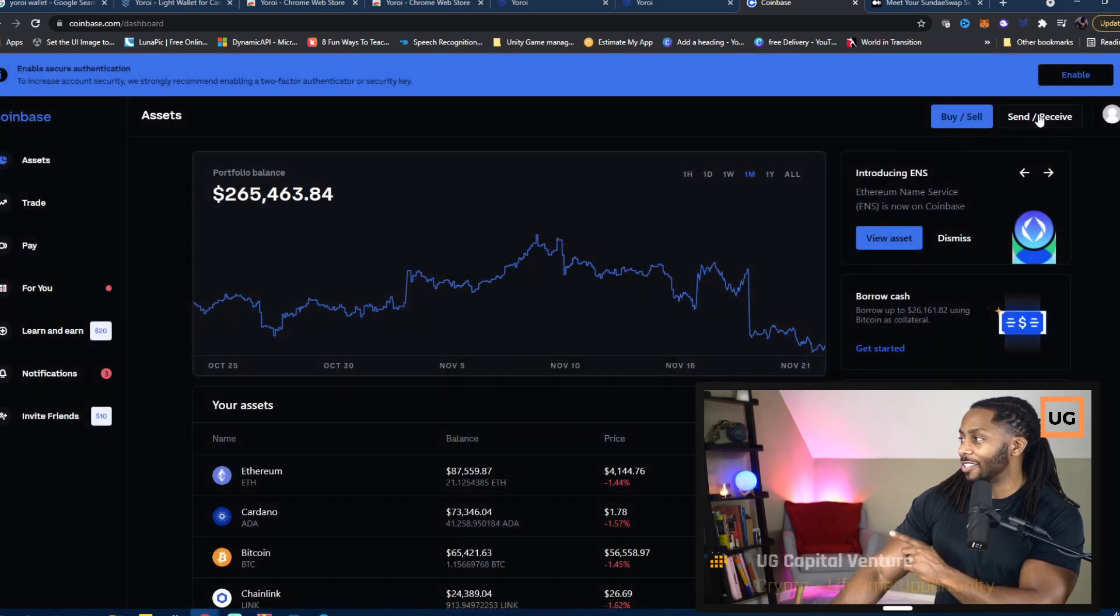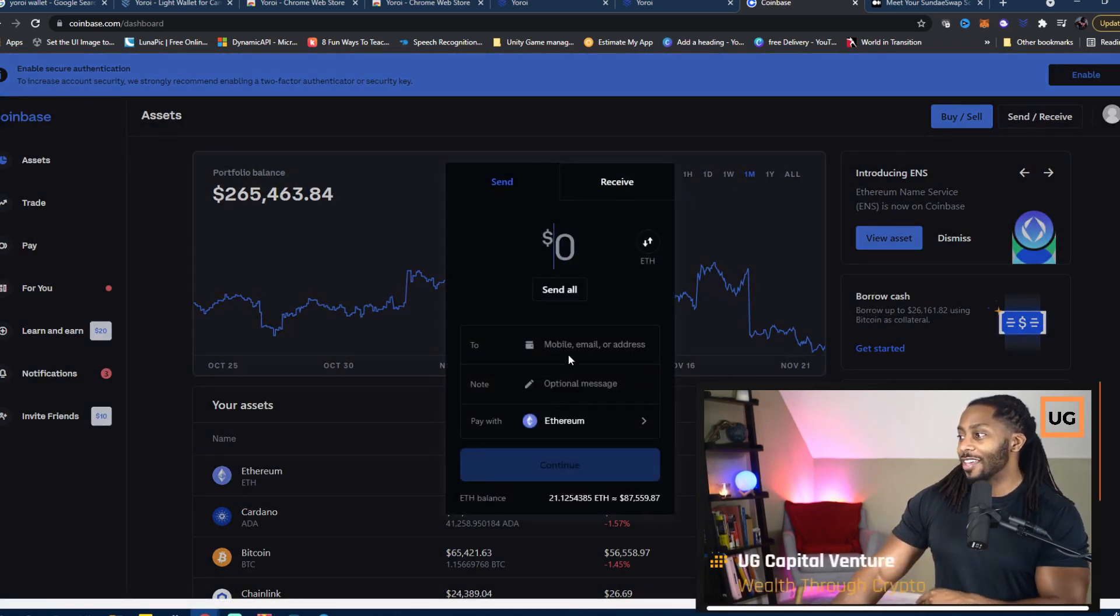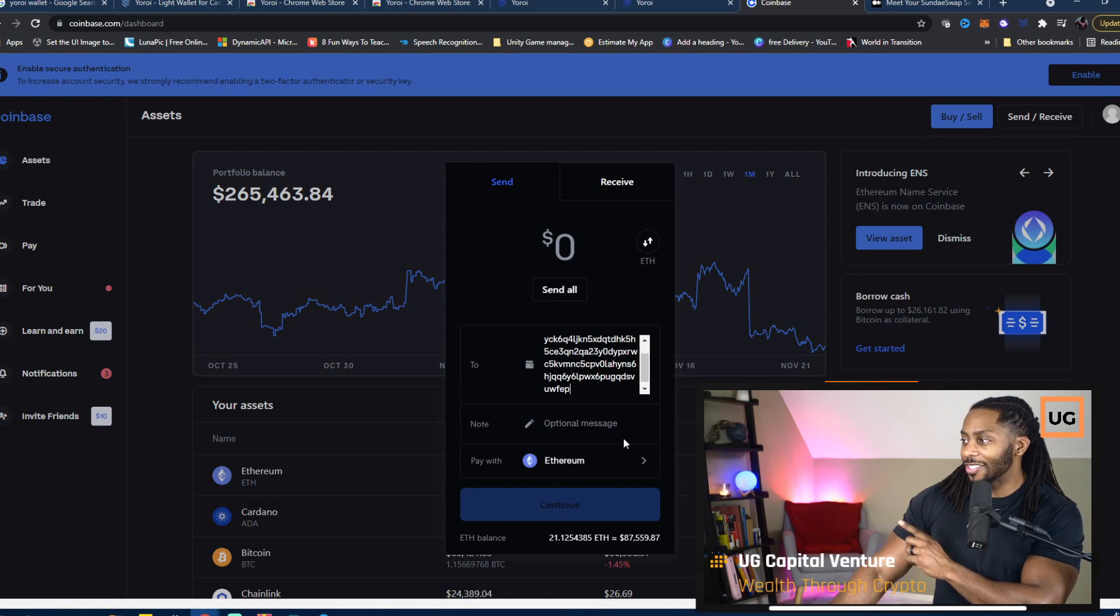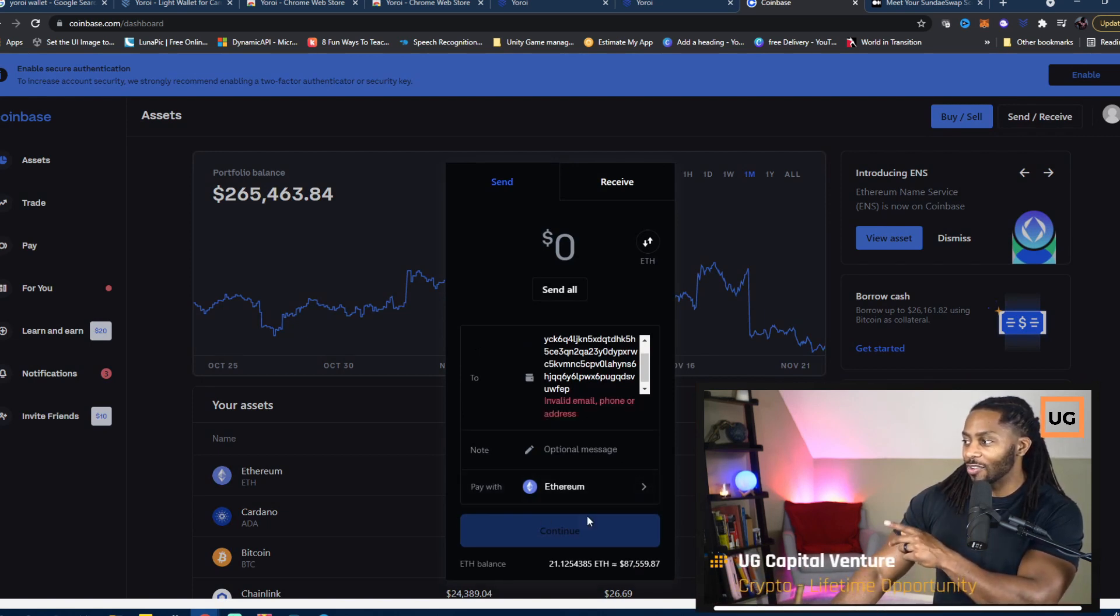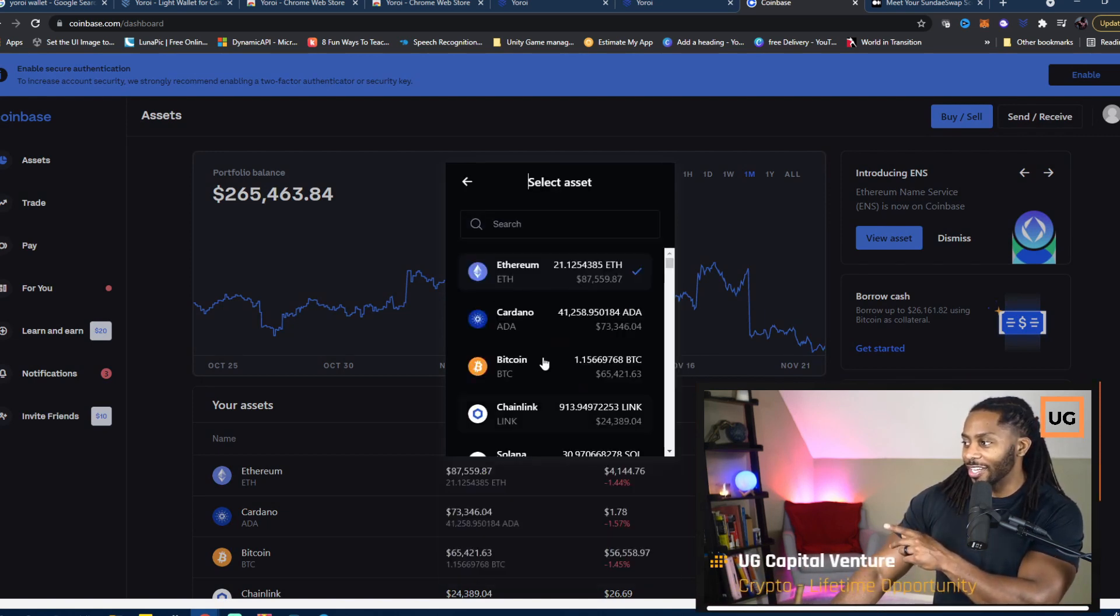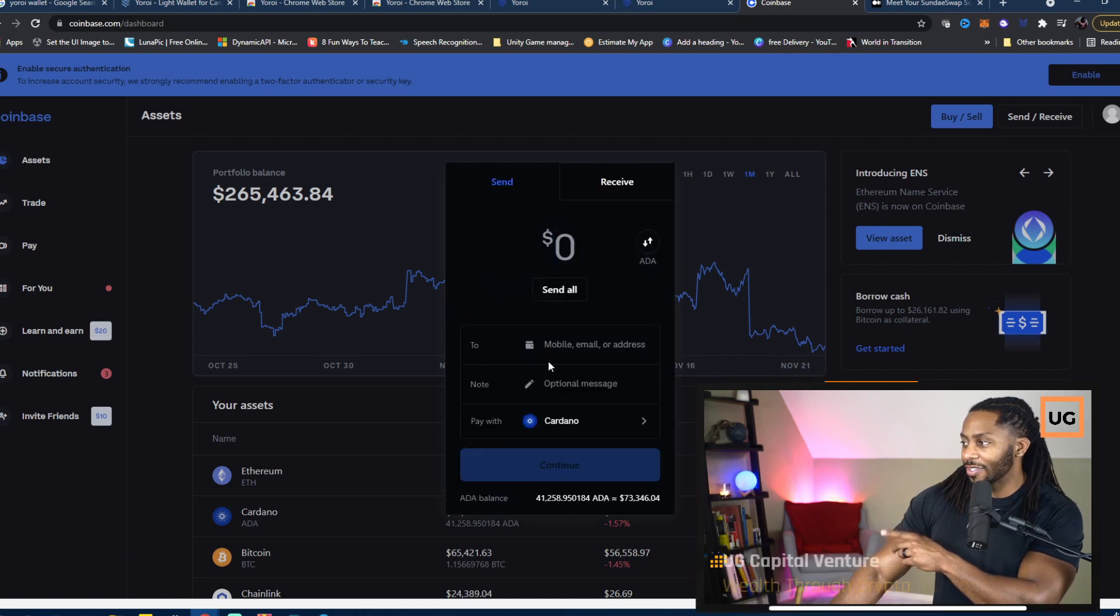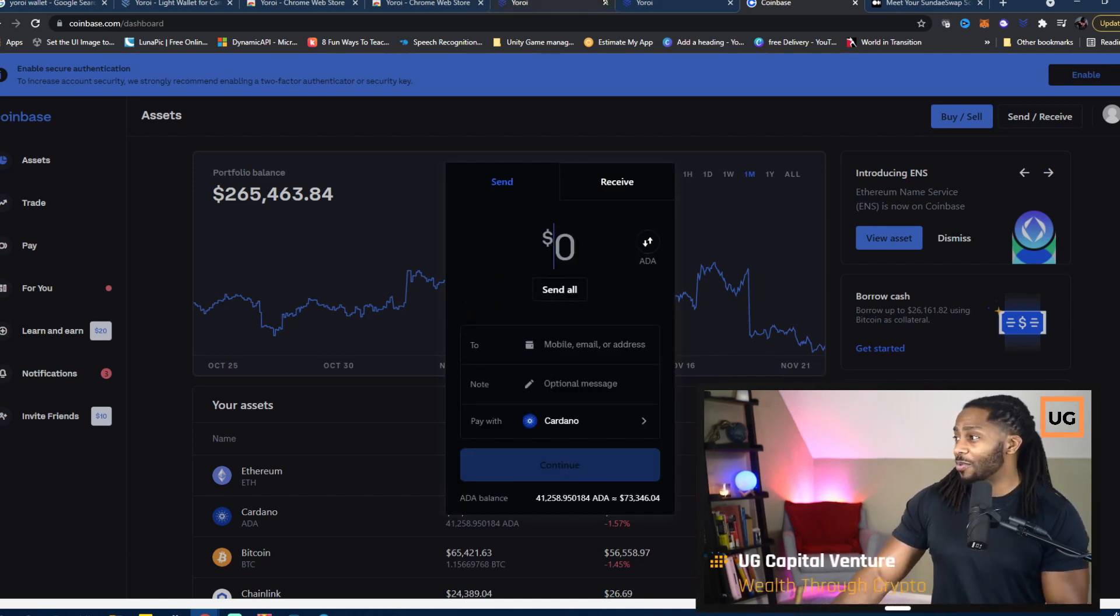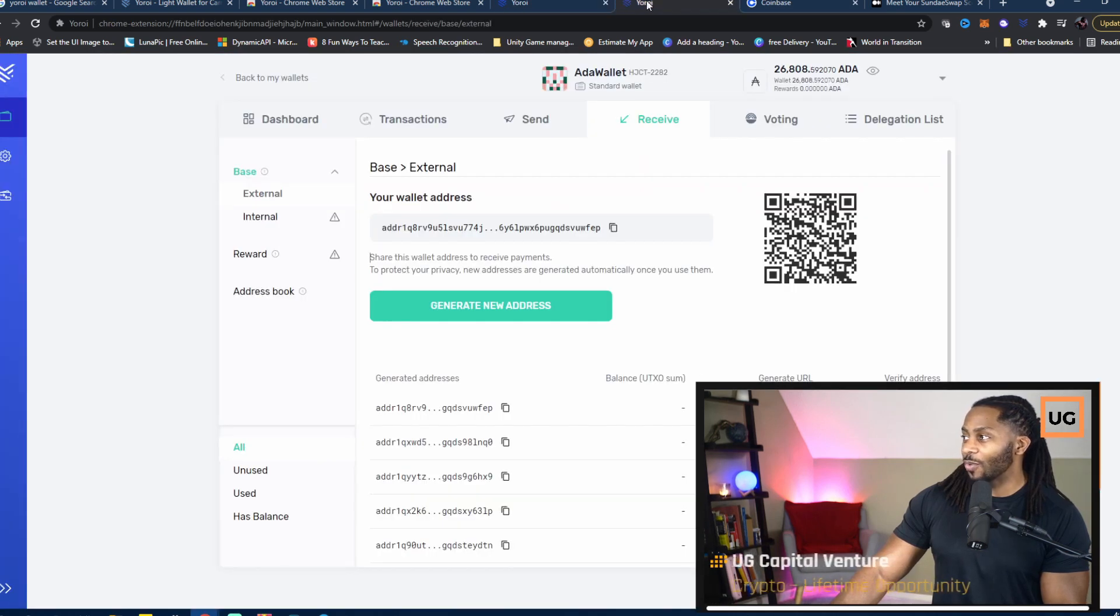In Coinbase, as you can see, I have Cardano here. I have Cardano everywhere, honestly. We're going to go to Send or Receive. Then all you need to do is paste that address into the 'To' column, and then you need to select ADA here.